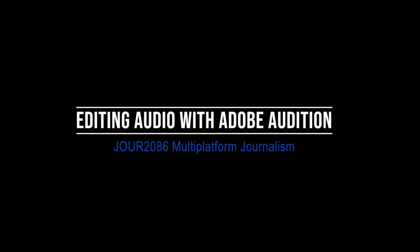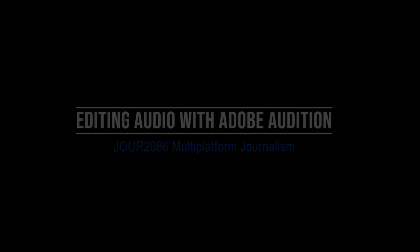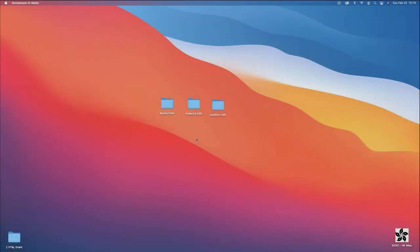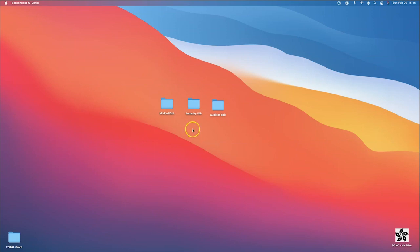This is a video demonstration on how to use Adobe Audition as an audio editing software. Audition is probably one of the best pieces of software that you can use to edit audio stories, and this is how we're going to work with it.